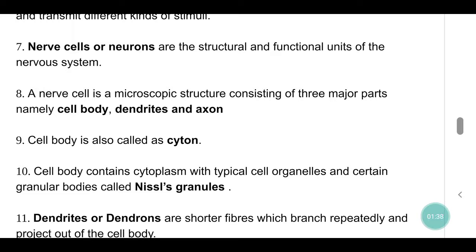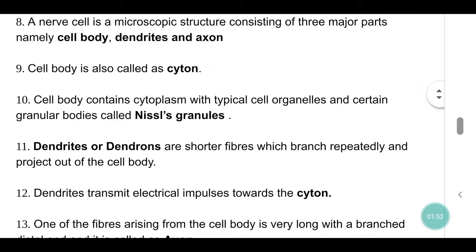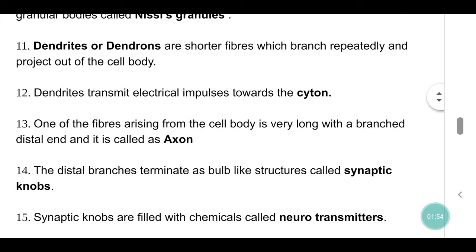Cell body contains cytoplasm with typical cell organelles and certain granular bodies called Nissl's granules. Dendrites or dendrons are a sort of fibers which branch repeatedly and project out of the cell body. Dendrites transmit electrical impulses towards the cell body.